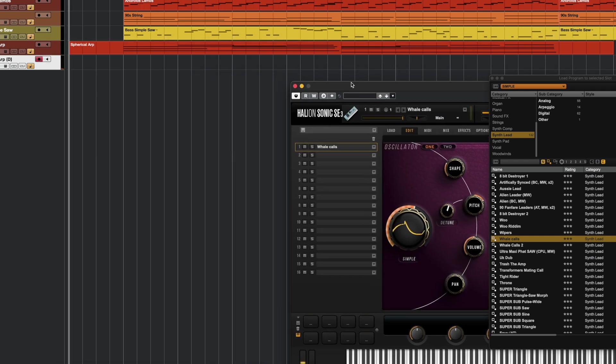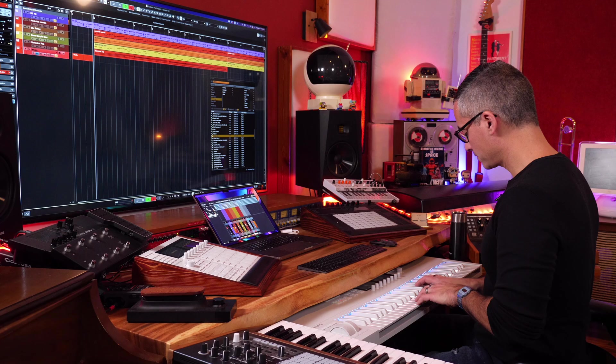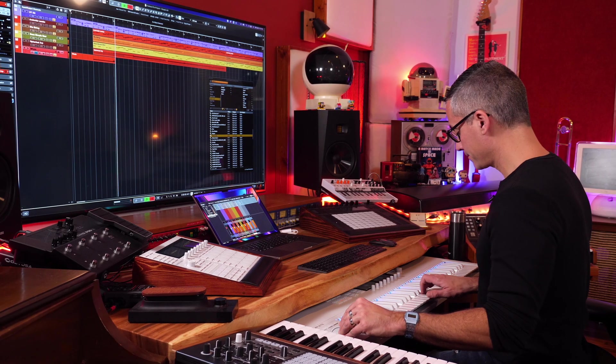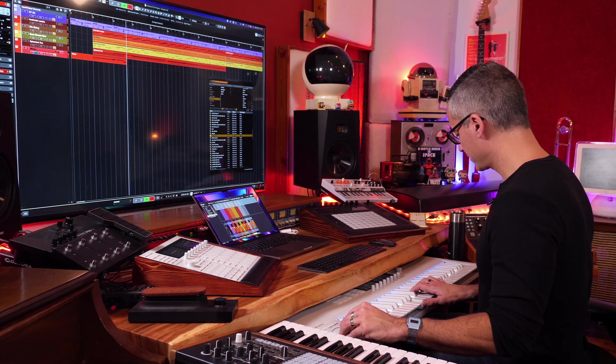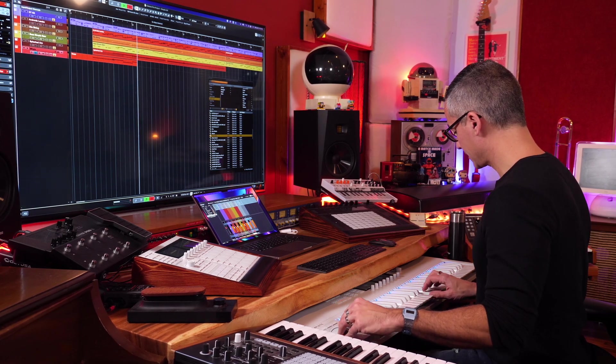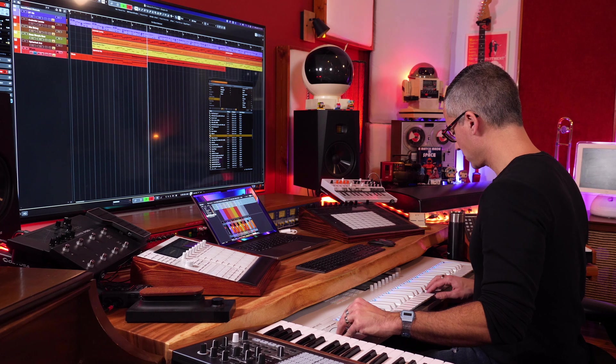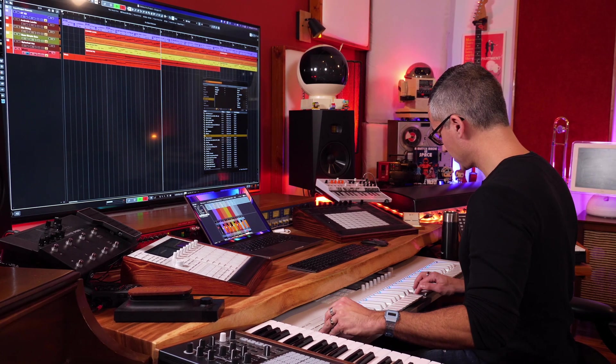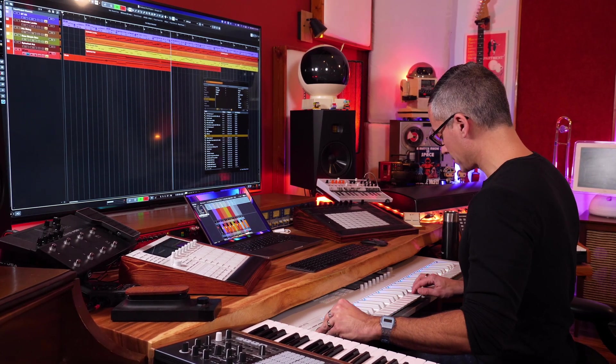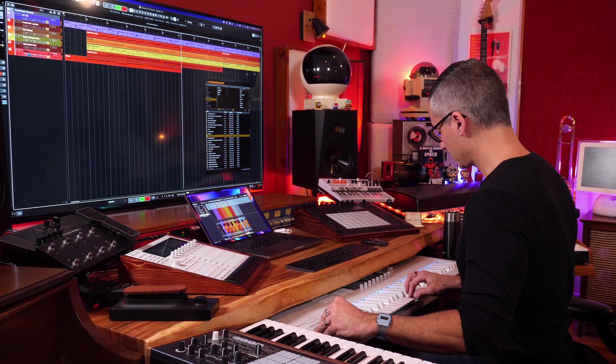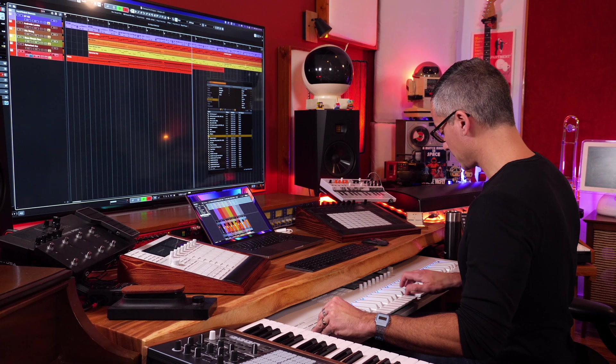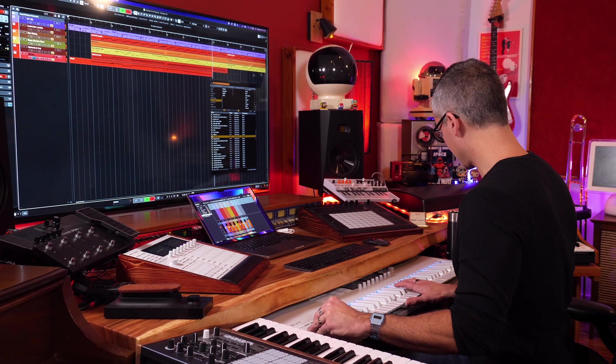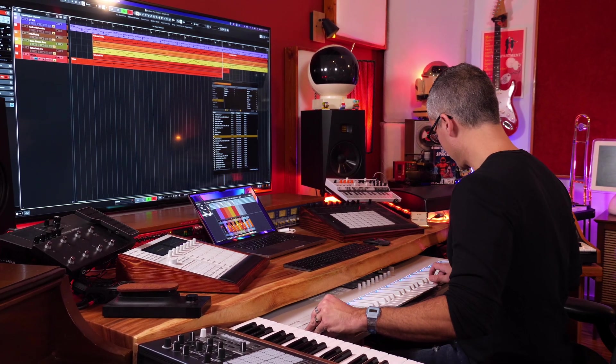And then let's try playing along with this.